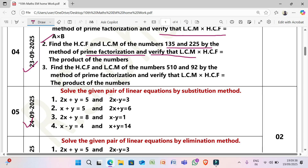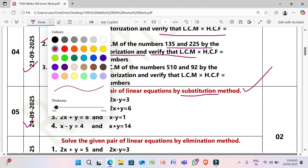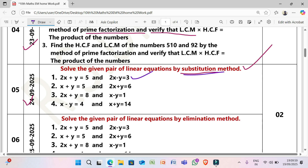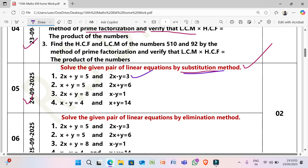Next, 24/9/2025: Solve the given pair of linear equations by substitution method. (1) 2x + y = 5 and 2x − y = 3. (2) x + y = 5 and 2x + y = 6. (3) 2x + y = 8 and x − y = 1. (4) x − y = 4 and x + y = 14.